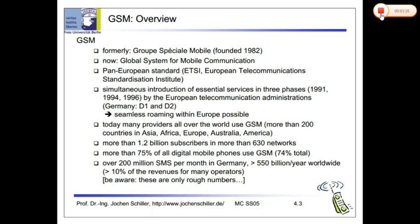We don't really use SMS anymore — we go to WhatsApp and use the internet. There are 3 GSM services: Tele-Services, Bearer Services, and Supplementary Services. Tele-Services include telephone calls and SMS. Bearer Services involve data transfer. Supplementary Services include MMS, voicemail, and apps like WhatsApp.